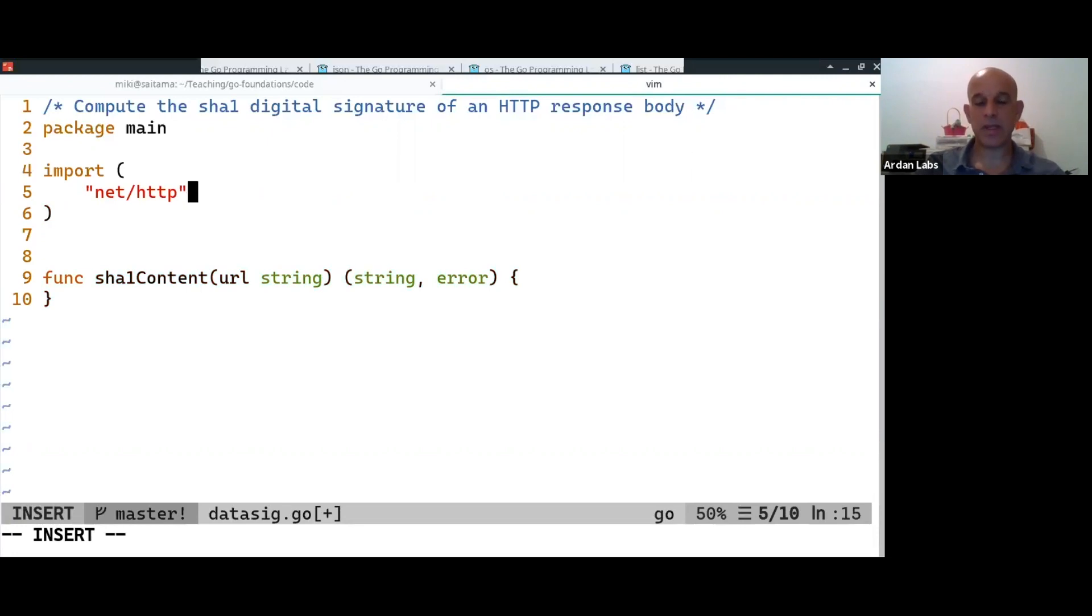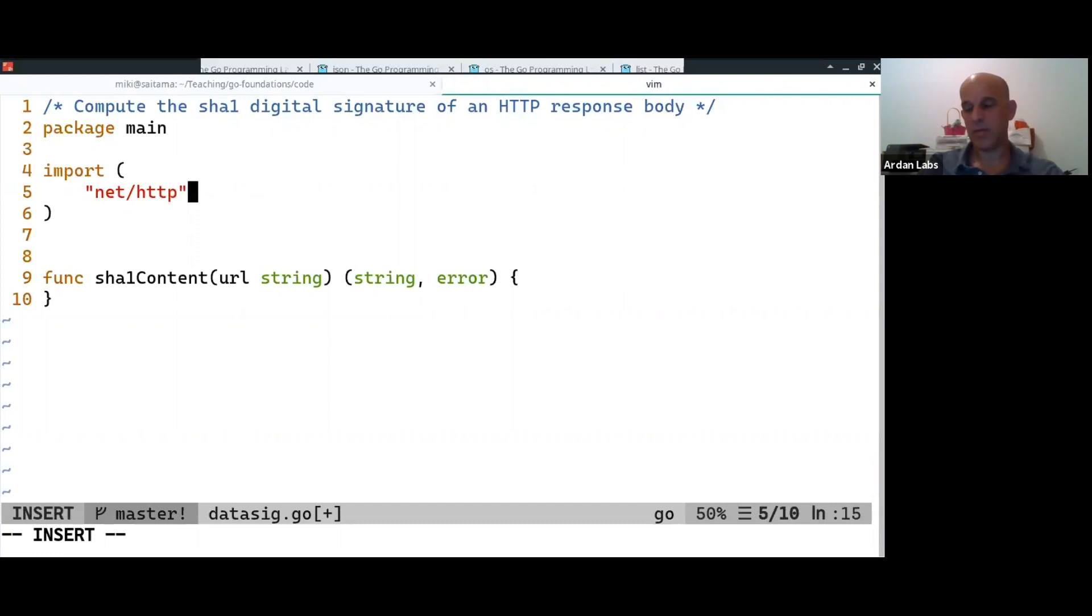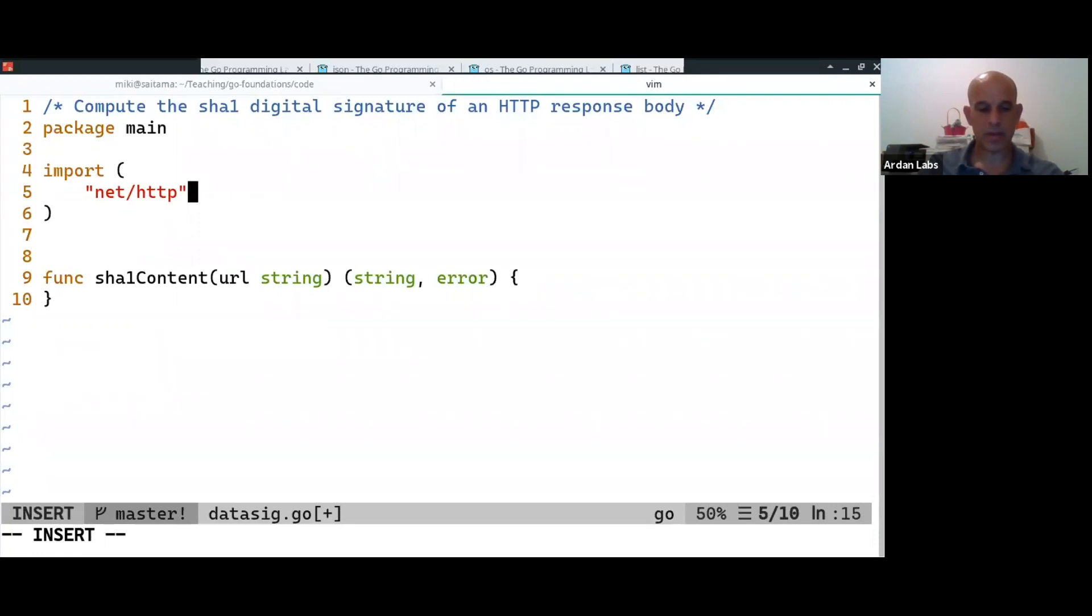So, the net HTTP package is the package that works with HTTP both, there is a server there. There is a web server, a really good one, a really performant one. Now, on my machine, it does, on this laptop, right? It does about... I was, the, I'm sorry.